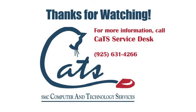If you have any questions or would like to learn more, please call the CAT service desk at extension 4266.